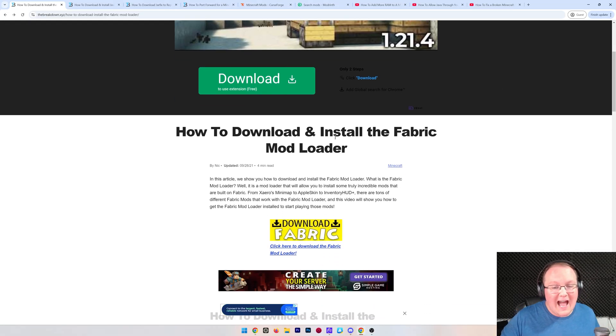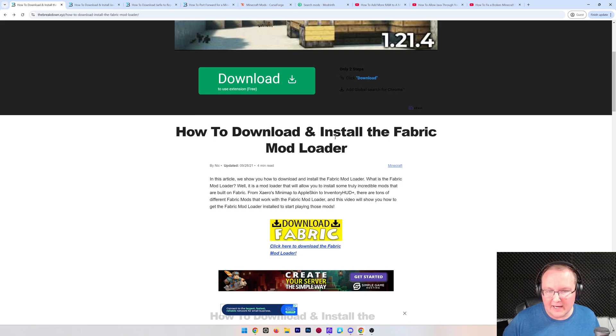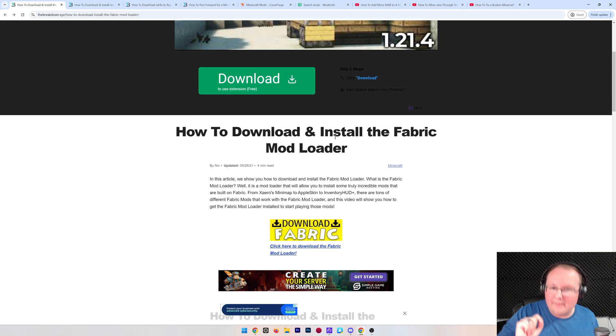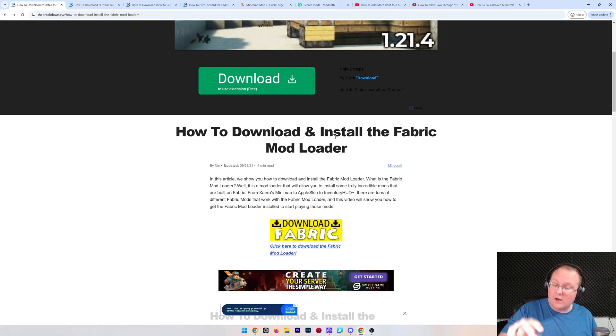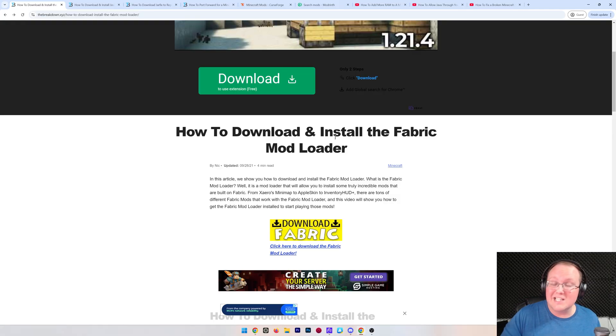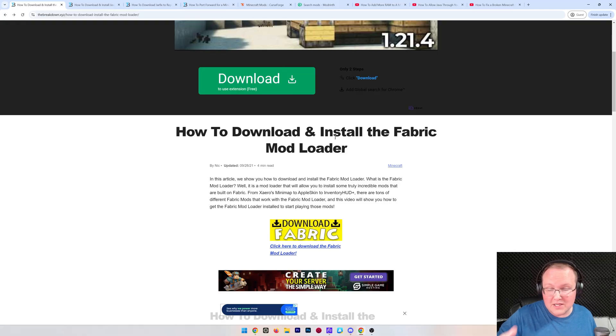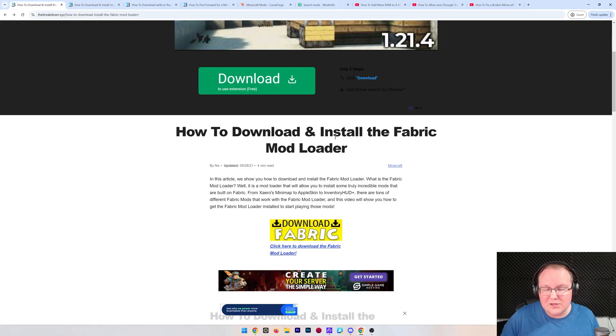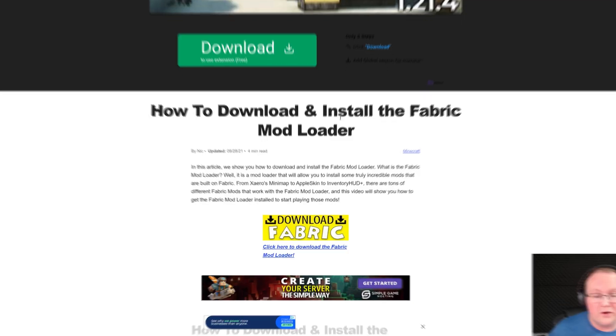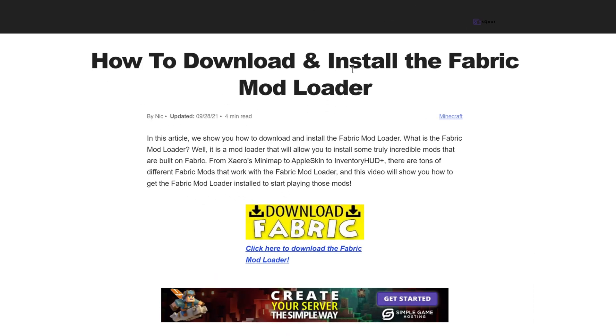This is where you'll find our in-depth Fabric tutorial, specifically how to get Fabric locally. You might be like, that's different, I want to make a server. Why am I on this guide? Well, first off, the download page is the same. And second off, this is what you'll send to your friends because they're going to need to install Fabric locally in order to join your server later.